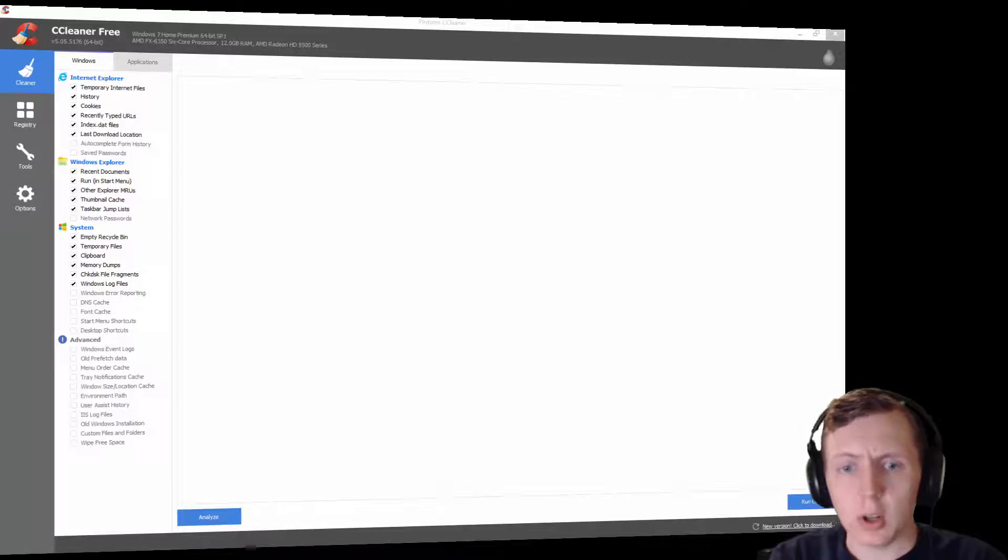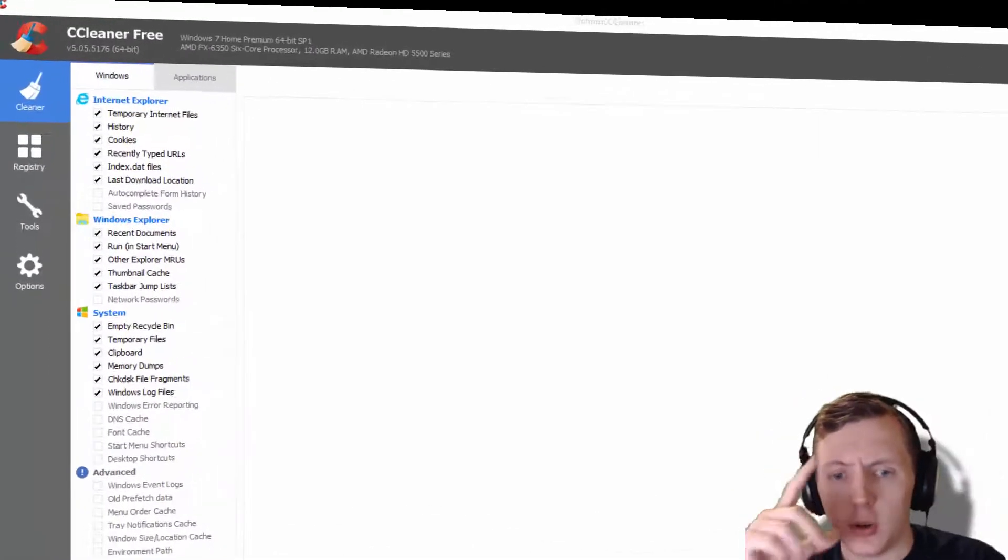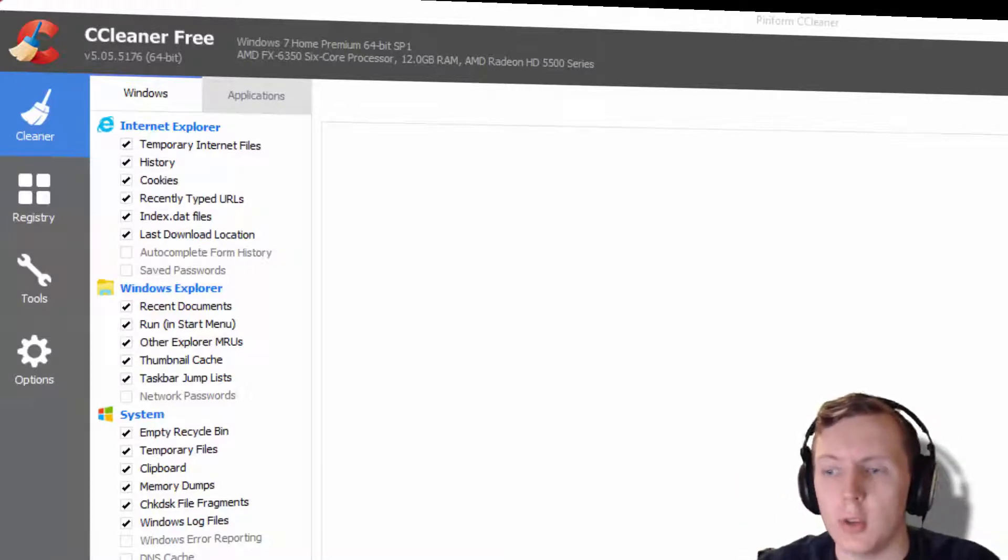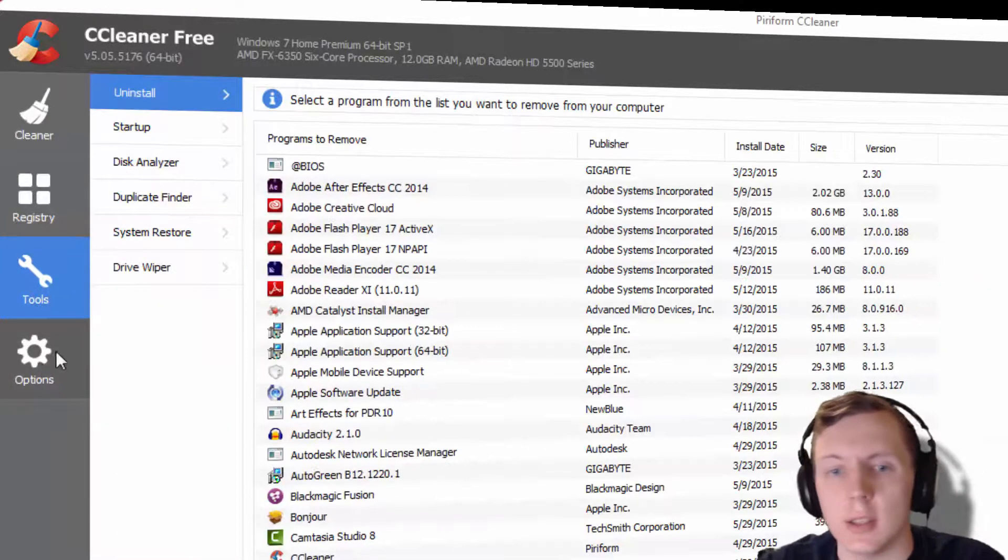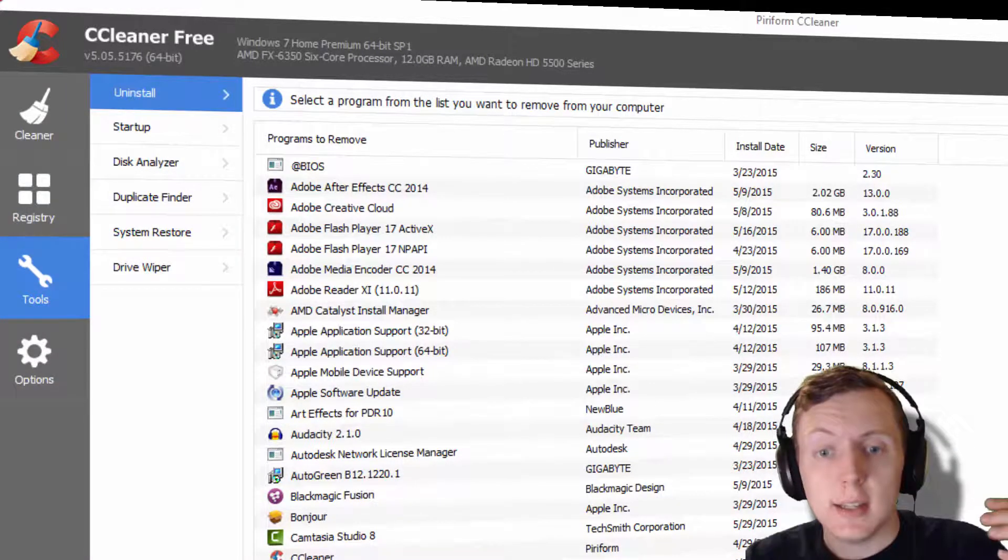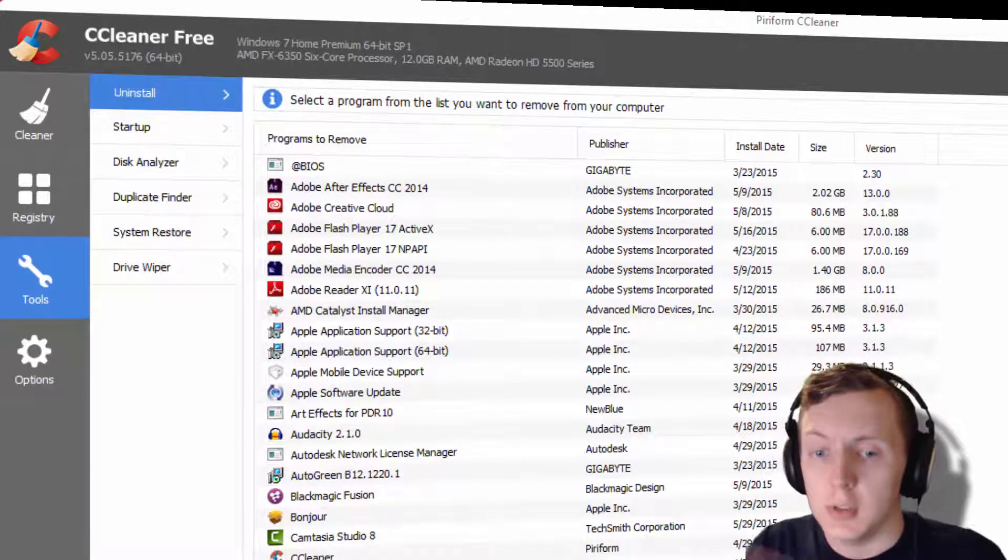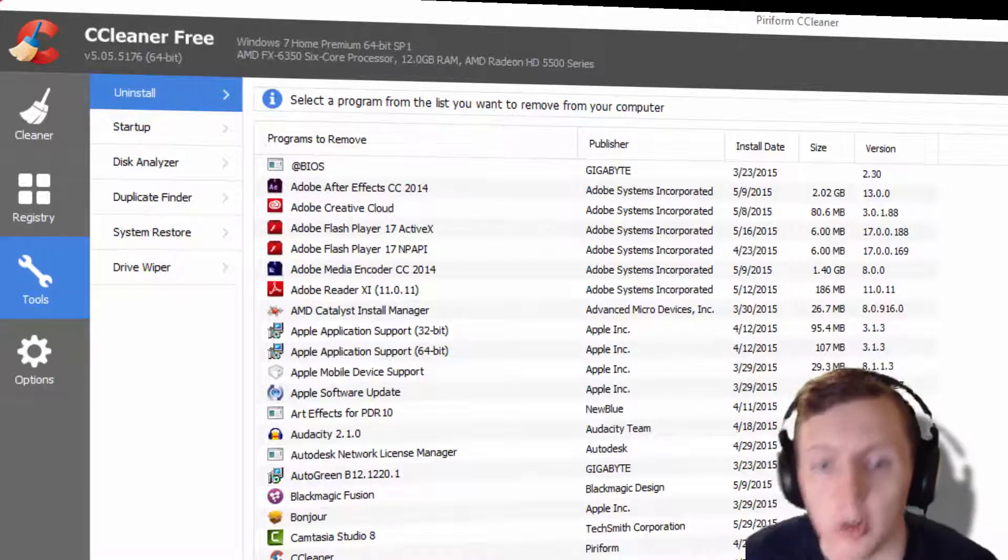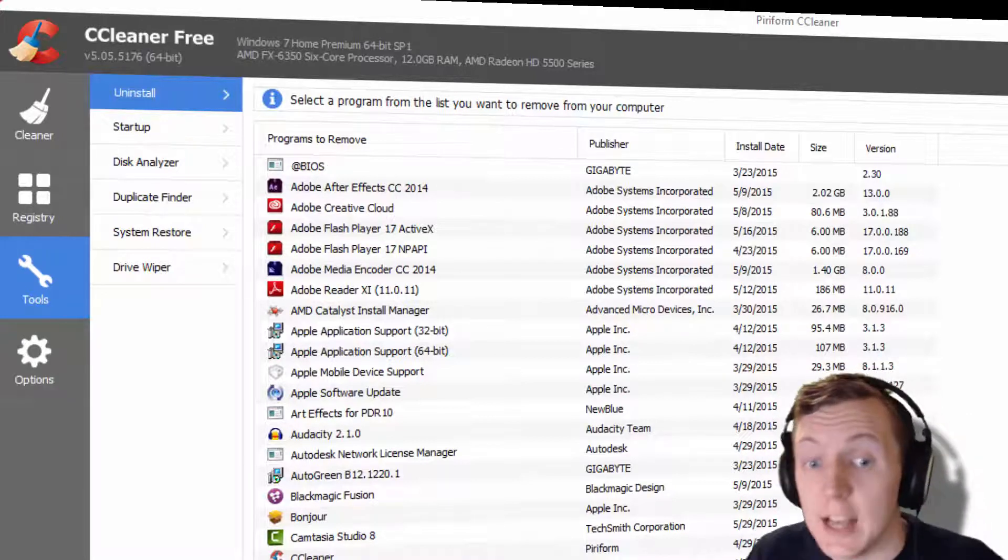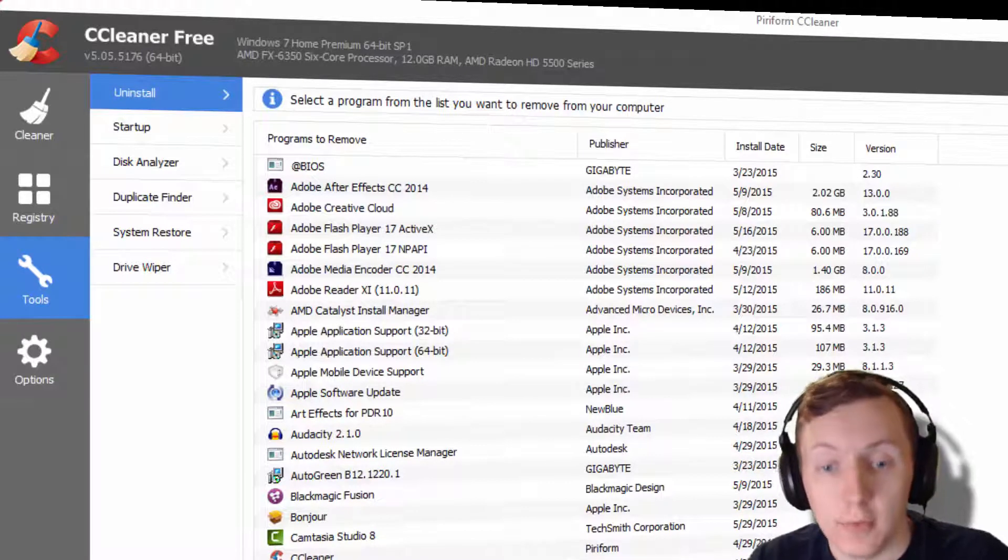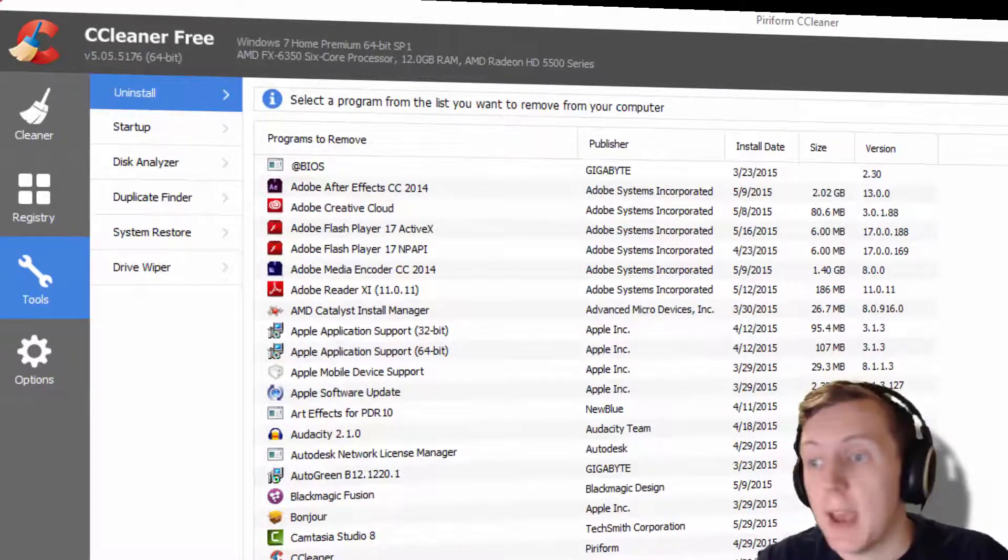But today we're going to talk a little bit more about CCleaner and wiping your free space. Whenever you delete something, even if you put it in the recycle bin and empty the recycle bin, it's still recoverable. It's still using part of your hard drive even though you don't see the stuff anymore. So if you want to wipe that free space and get that space back,